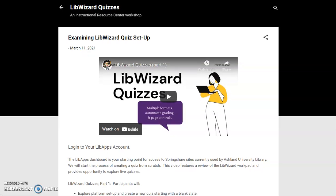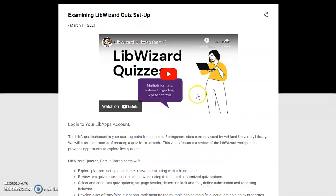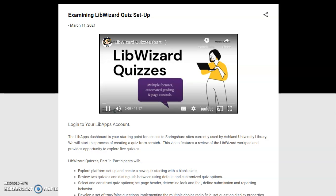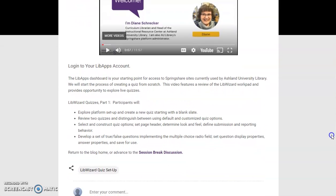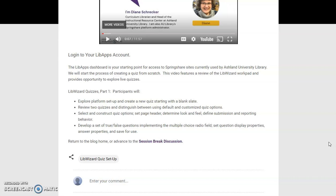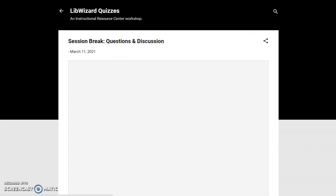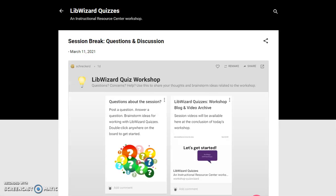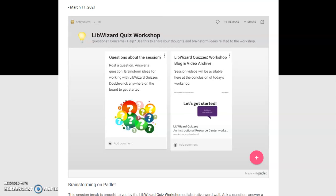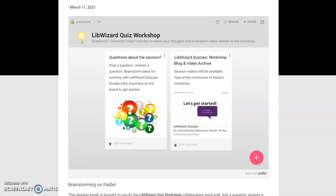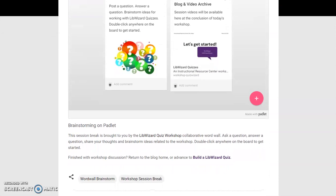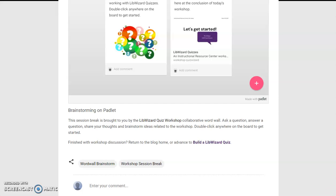Examining LibWizard Quiz Setup is LibWizard Quizzes Part 1. Participants can view the video and explore the session goals. When finished, learners can return home or move to the session break. The session break post provides access to the live Padlet; learners can review it in the blog and open it in a new window to post. When finished, learners can return home or advance to build a LibWizard Quiz.